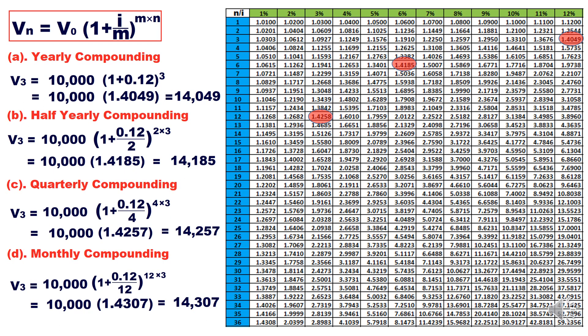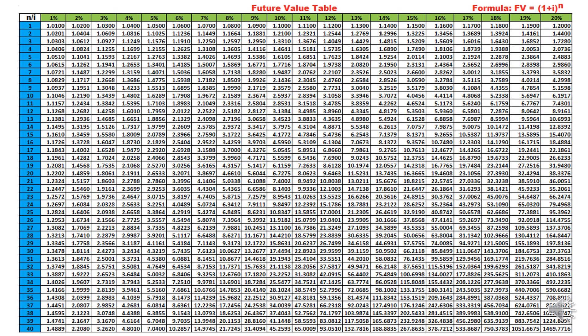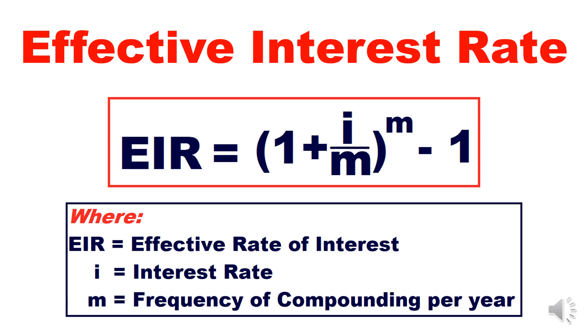For monthly compounding: 0.12/12 = 1% interest, and 12×3 = 36 years — the table gives 1.4308 (vs. our calculated 1.4307; again a minor rounding difference). I have created this table using Excel. You can also create it yourself — I will make a video on how to create future value and present value tables in Excel.